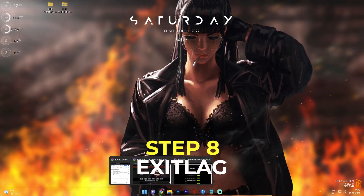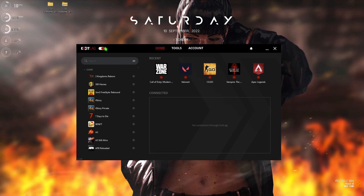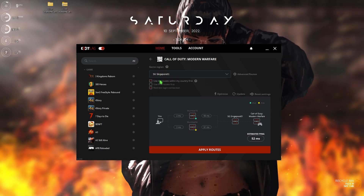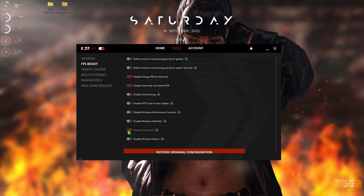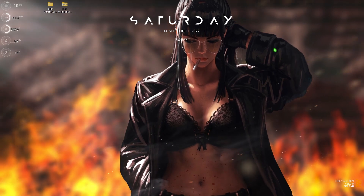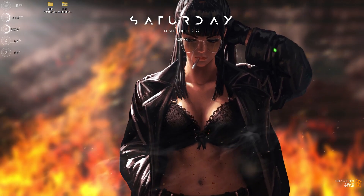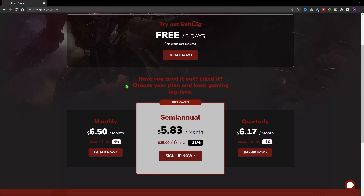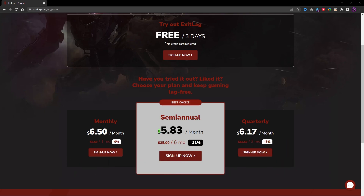I highly recommend using ExitLag — find the link in the description. Once downloaded and opened, select Call of Duty Warzone from its list of over 250 games, select your nearest region, use the two recommended options, then go to the Tool section and FPS Boost section and enable the third, fourth, and second-to-last options. Close it and let it run in the background. ExitLag gives you better ping, better performance, and better FPS all in one app. It requires a subscription after three days — you can get a monthly, semi-annual, or quarterly plan, and use code BEARFOX20 for a flat 20% off your first purchase.